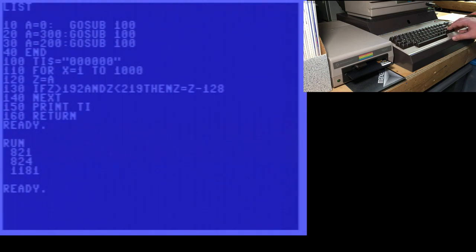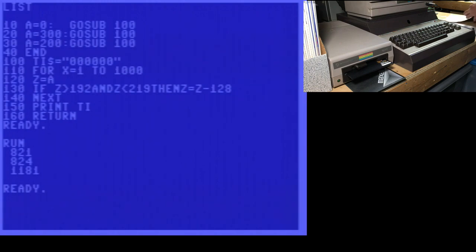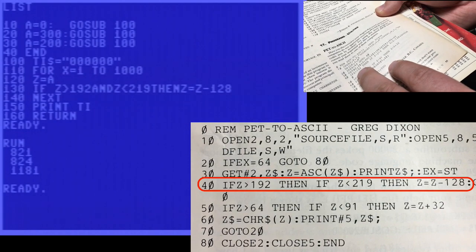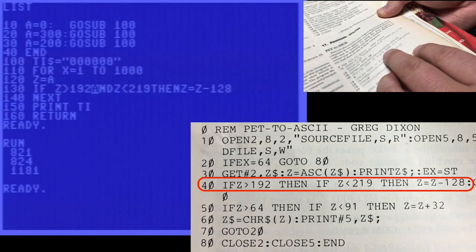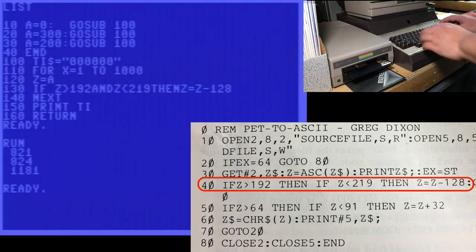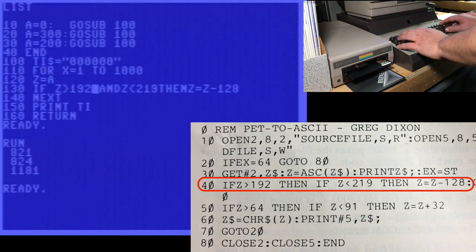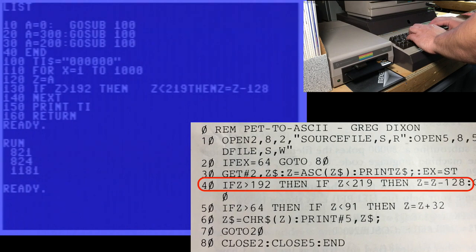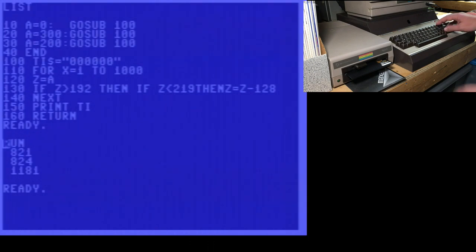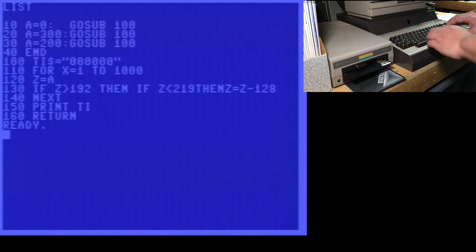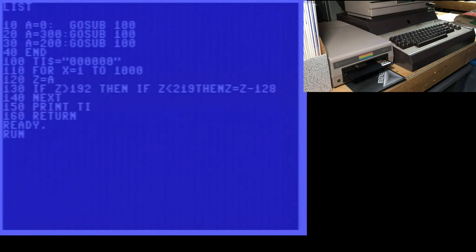Now what we're going to do is modify this line so that it matches the original program, if z is greater than 192, then if. Okay, we're going to modify. So we're going to take out the and. Okay, and here we go. We're going to run it. Again, we've modified line 130, which is the line we're benchmarking. Now go ahead and run. And we'll see if we get quicker values.